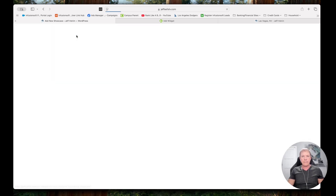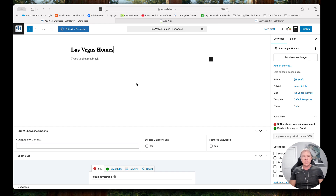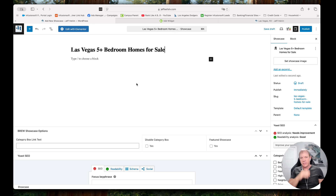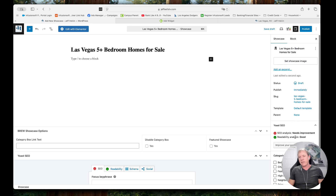I'm going to click Add New Showcase. The first thing I want to do is give it the title — I'm going to put 'Las Vegas Five Plus Bedroom Homes For Sale.' This is an opportunity for keywords, so if you want to use something specific or think people are searching for something specific, this is where we would put that. We could do 'Las Vegas homes for sale with five or more bedrooms' if that's how we think people are searching. Over here on the right, you want to make sure you have Showcase selected — and we're going to choose the details for the showcase page, all over here on the right.